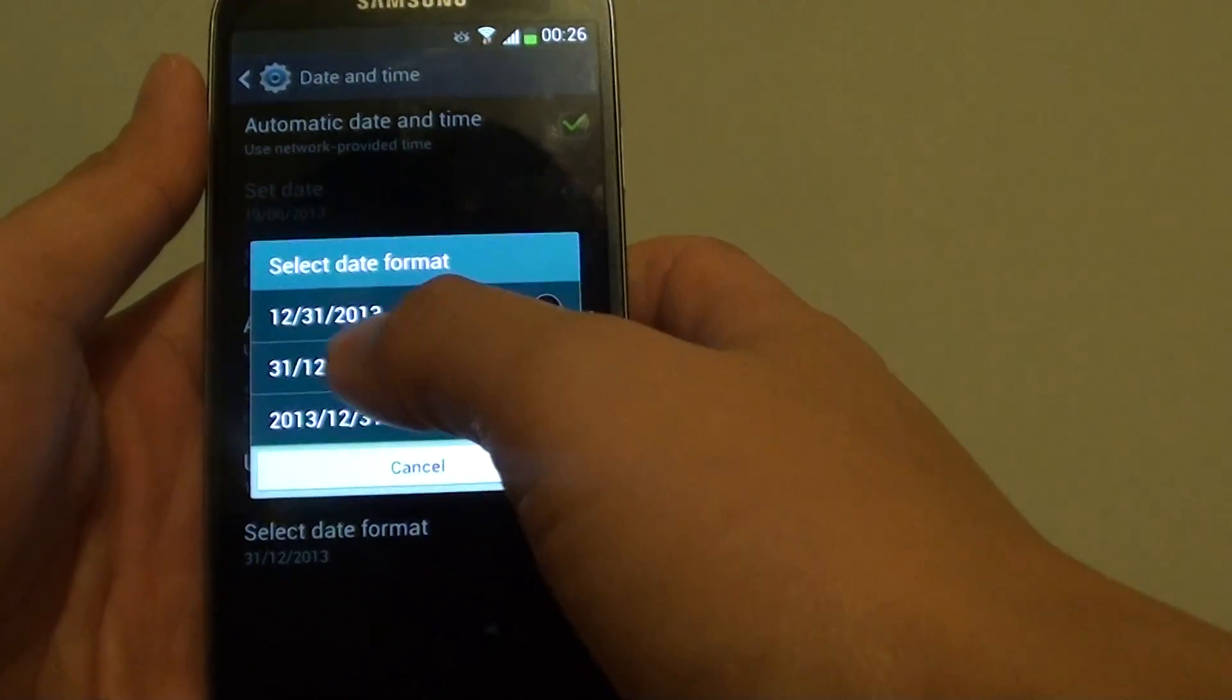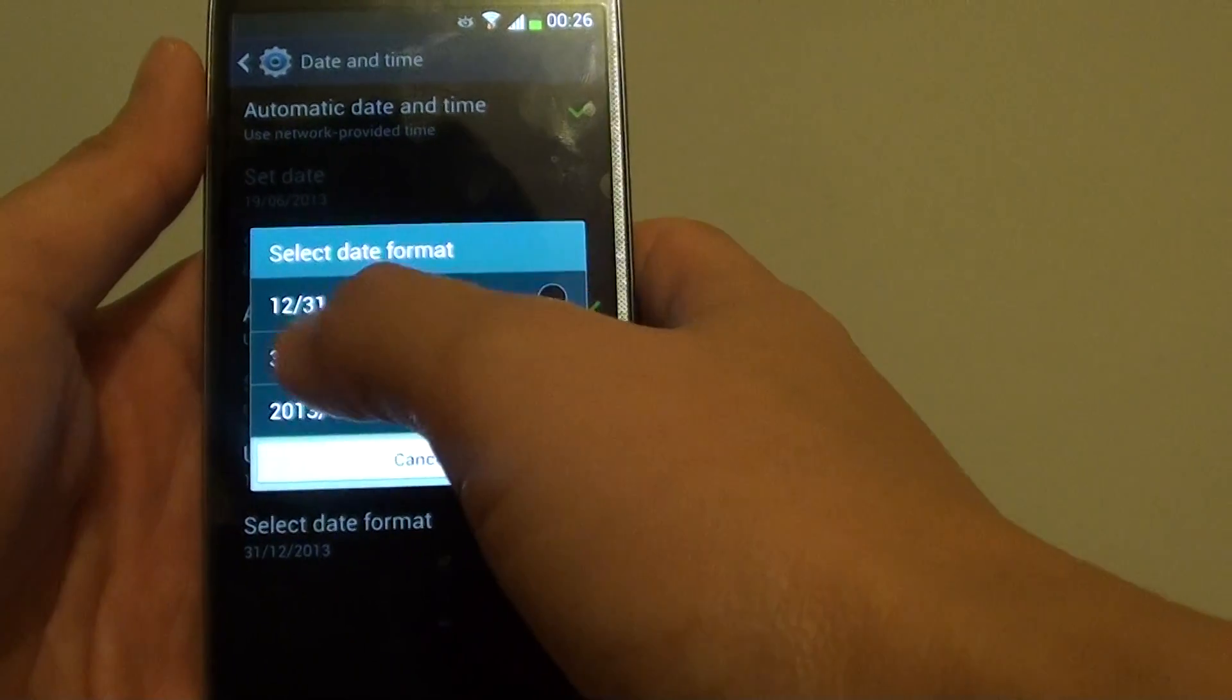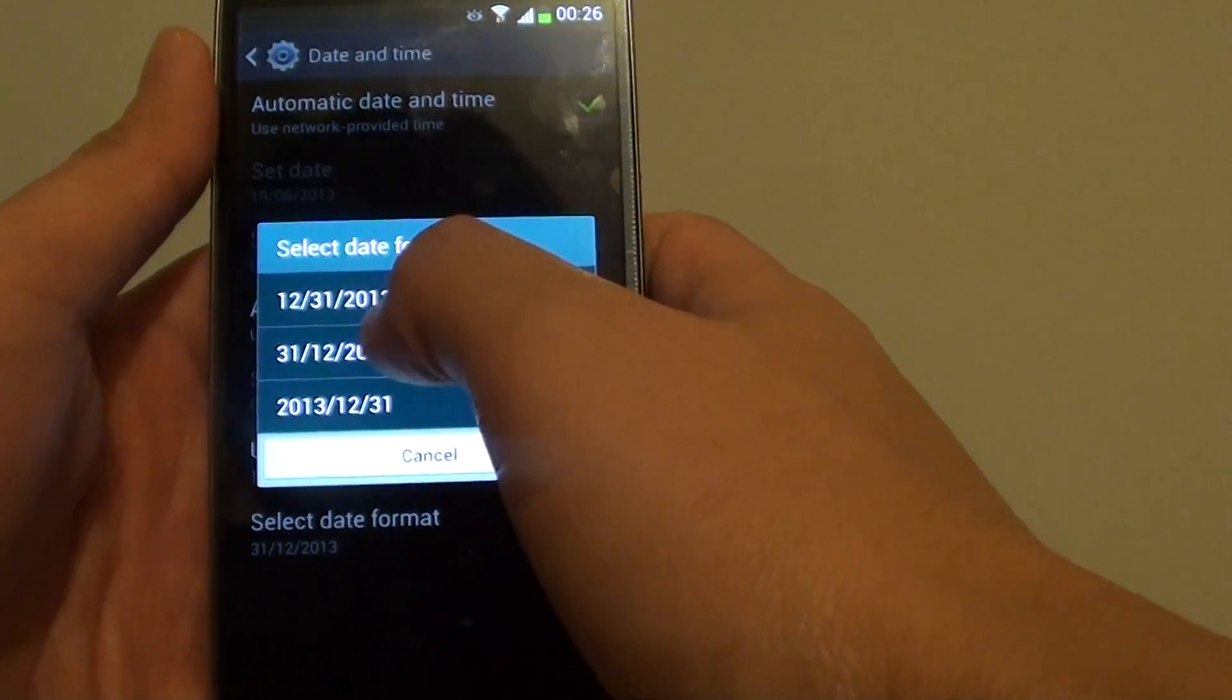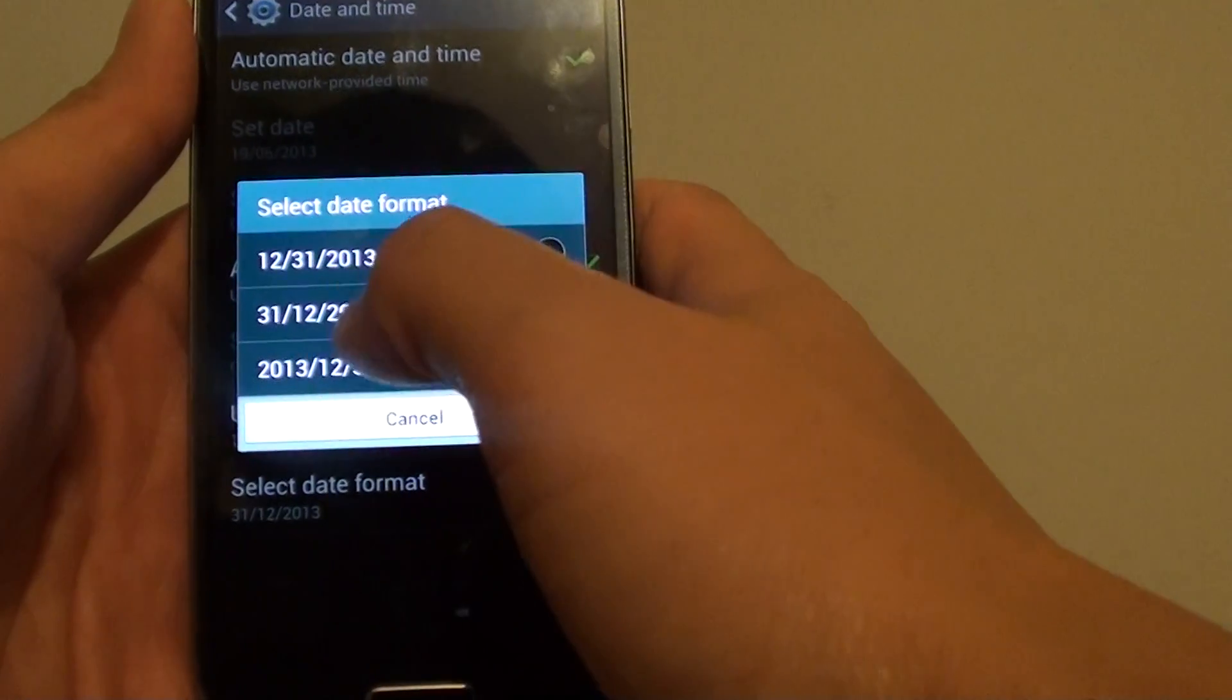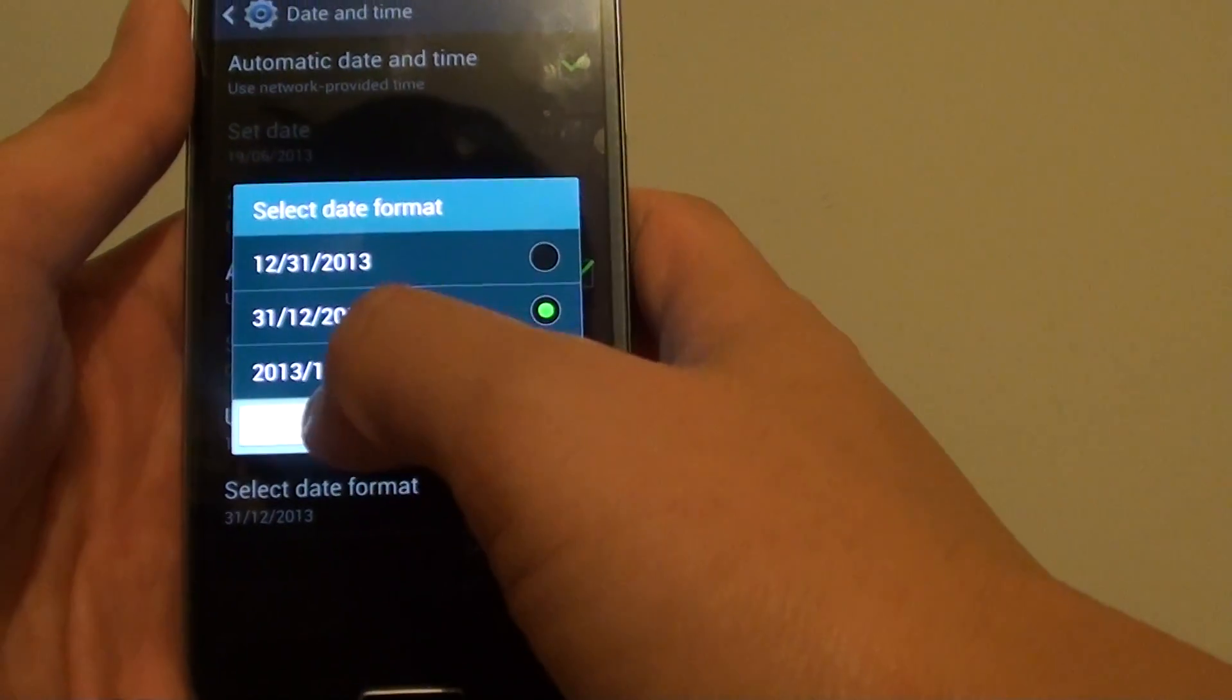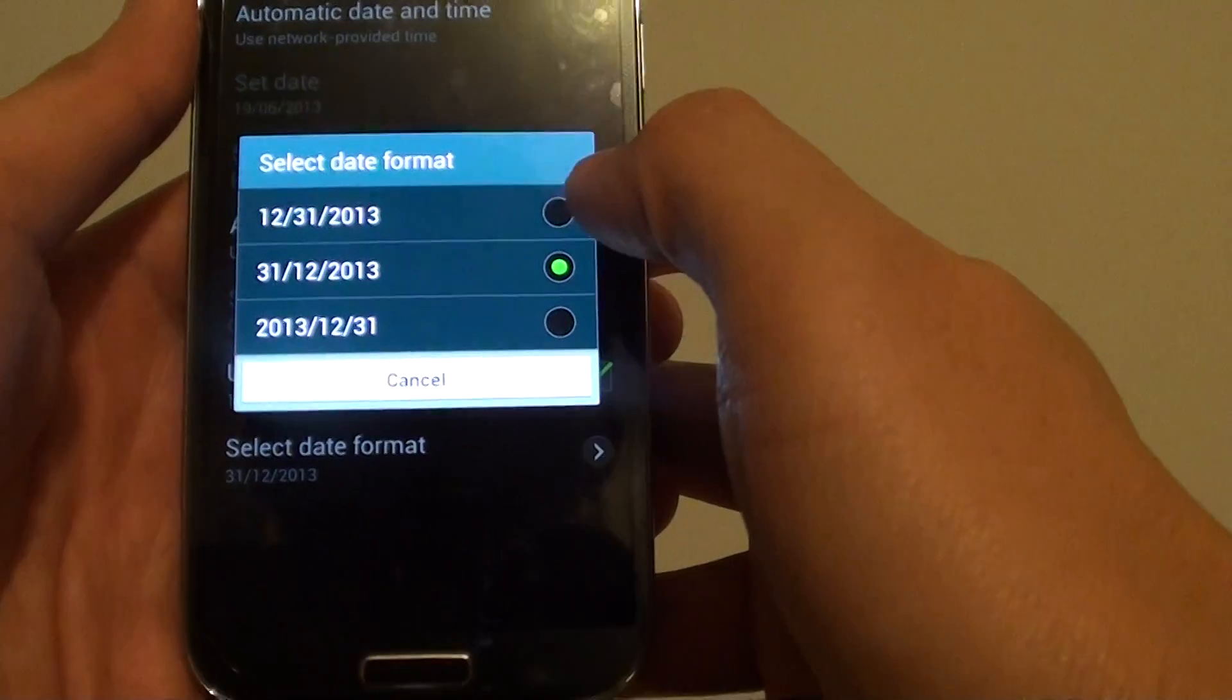One is the date. Well, the first one is basically the month, the date, and the year. The second one is the date, the month, and the year. And the last option is the year, the month, and the date.